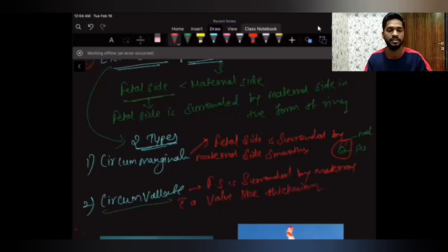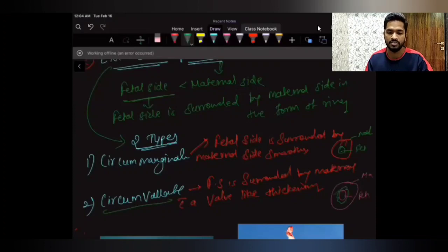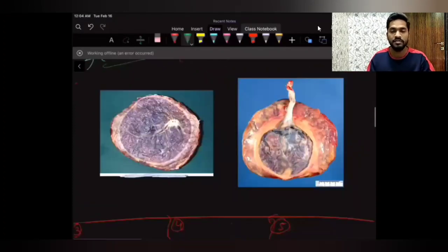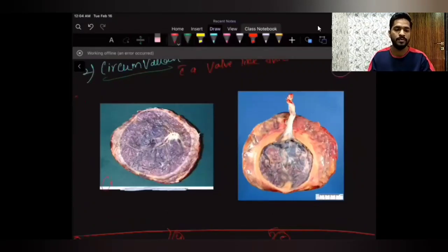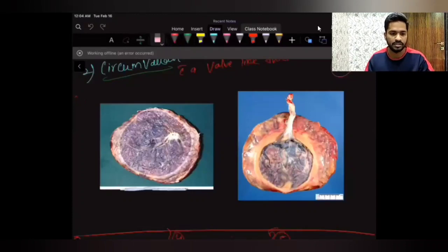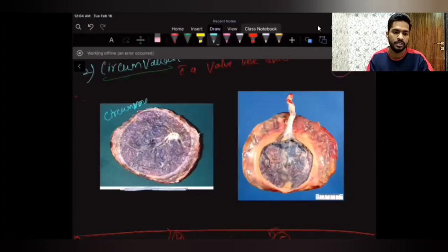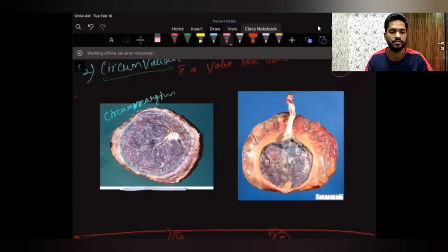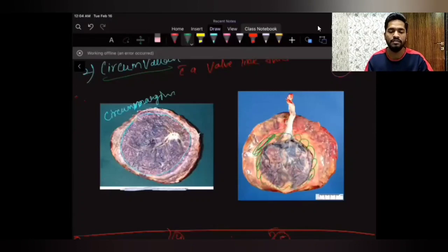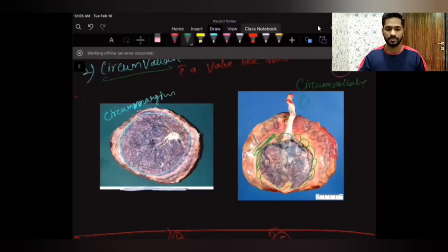To summarize: in extrachorial placenta the fetal side is smaller than the maternal side. Circummarginate has a smooth margin and circumvallate has valve-like thickening. Looking at the two images on screen: the first shows a very thin smooth margin — that is circummarginate placenta. The second shows the thick valve-like thickening — that is circumvallate placenta.